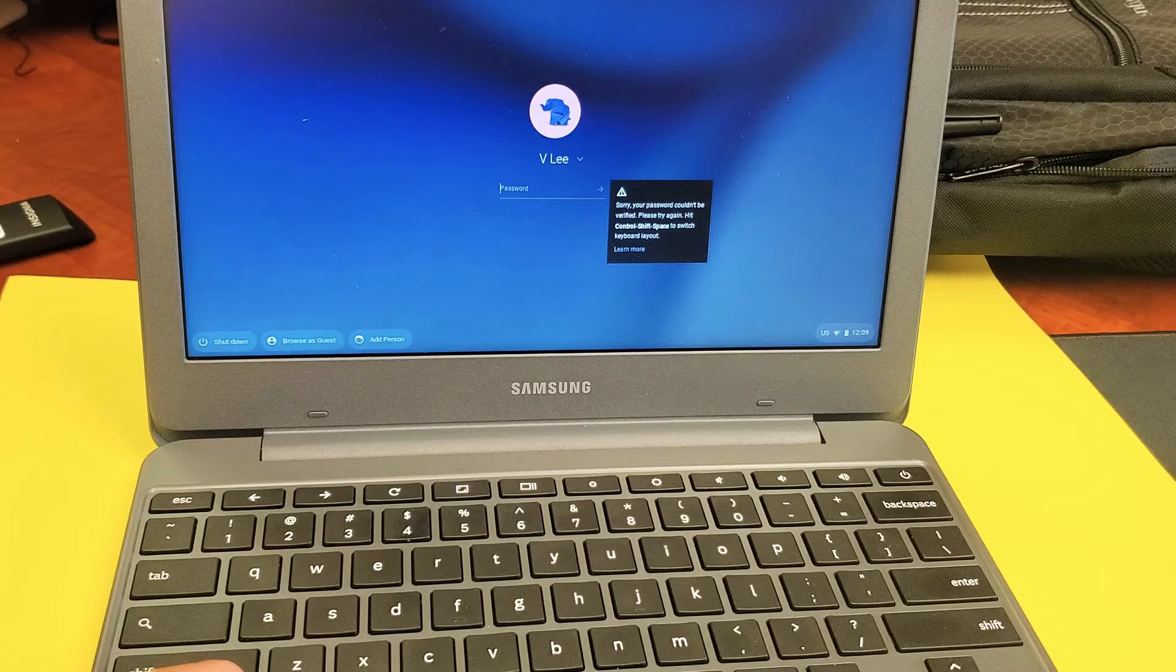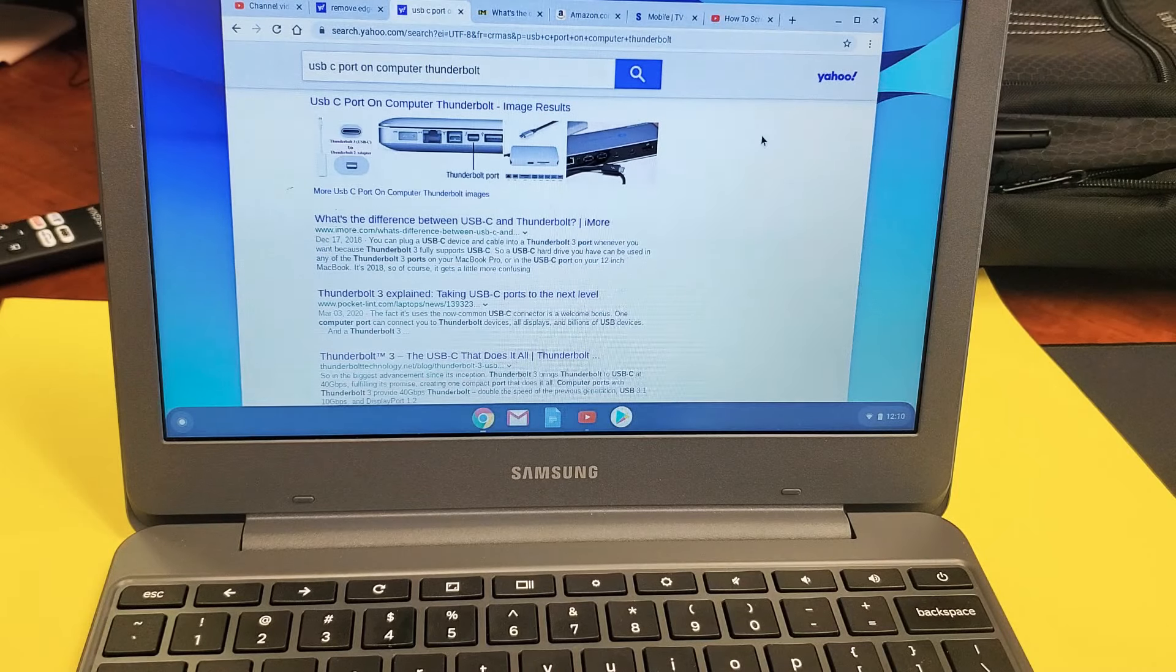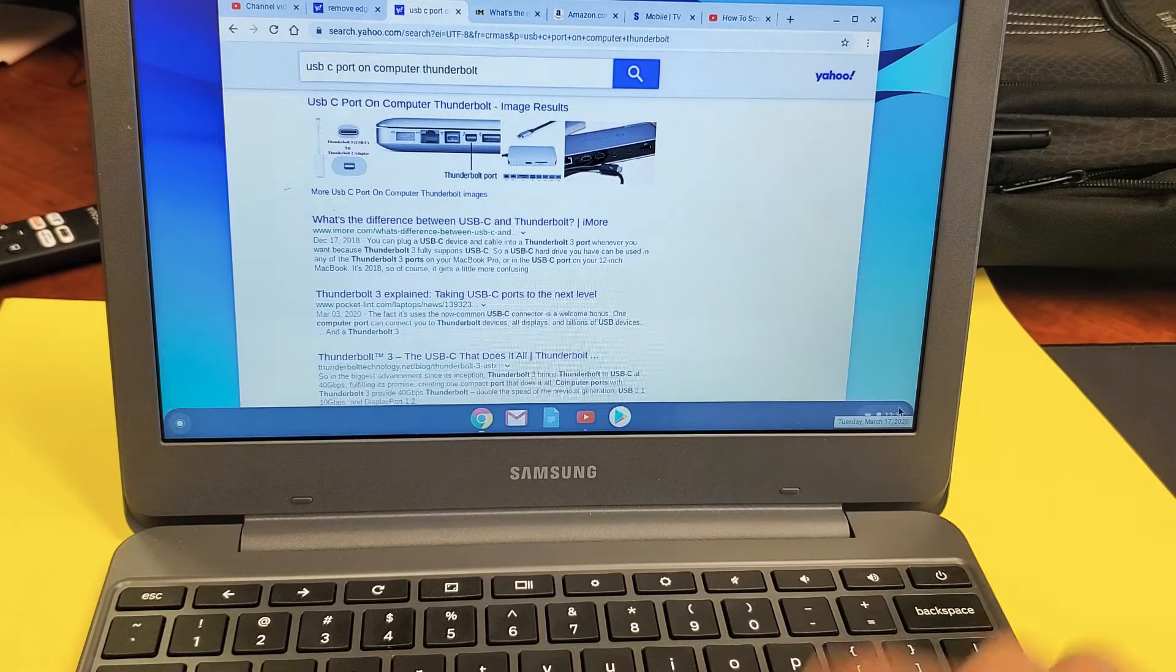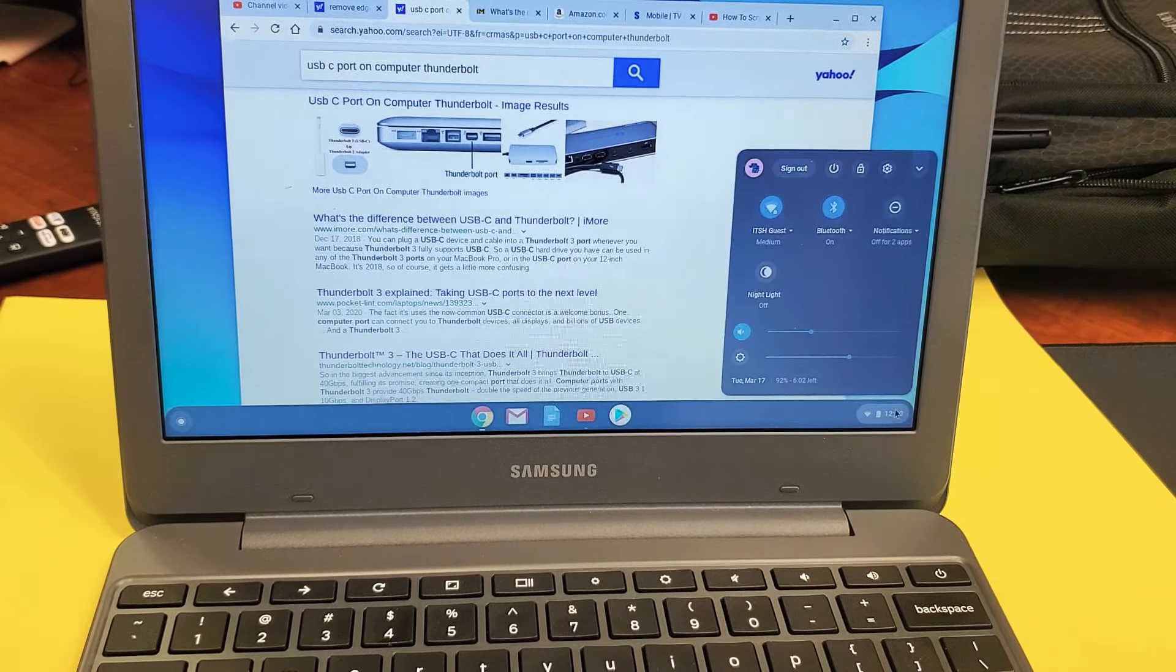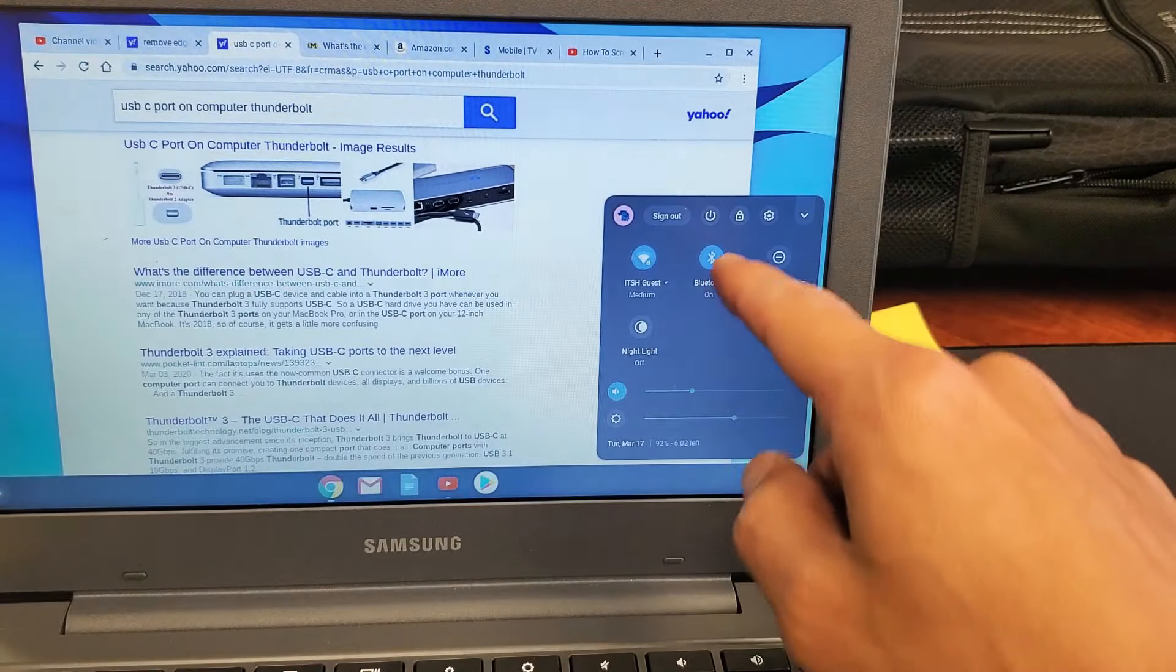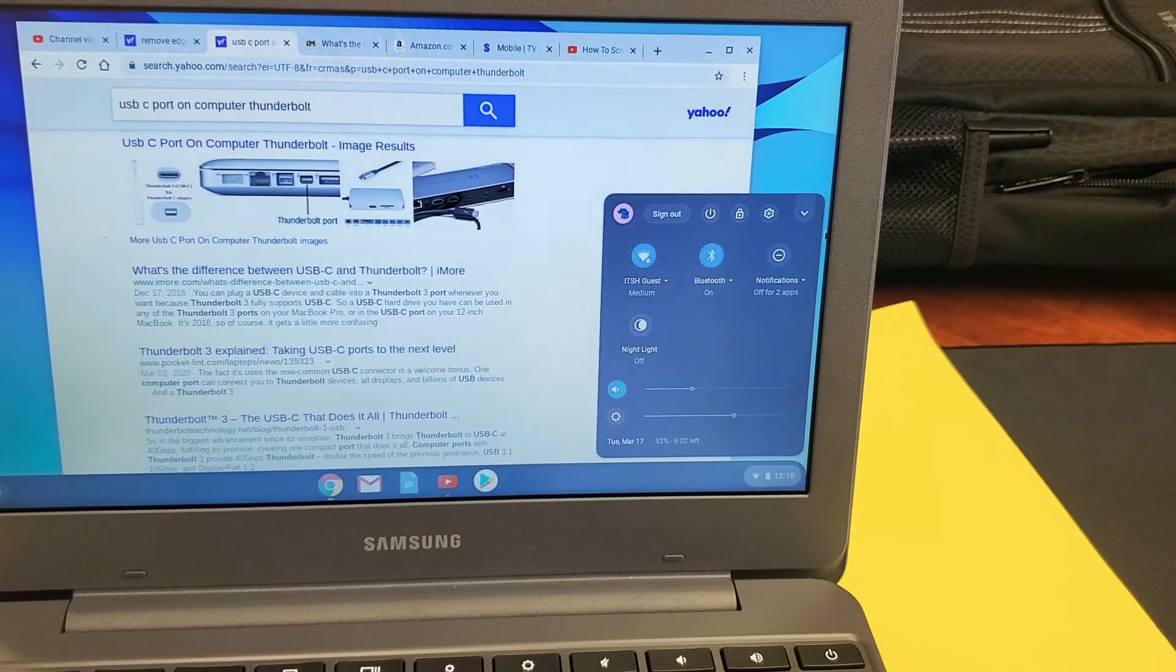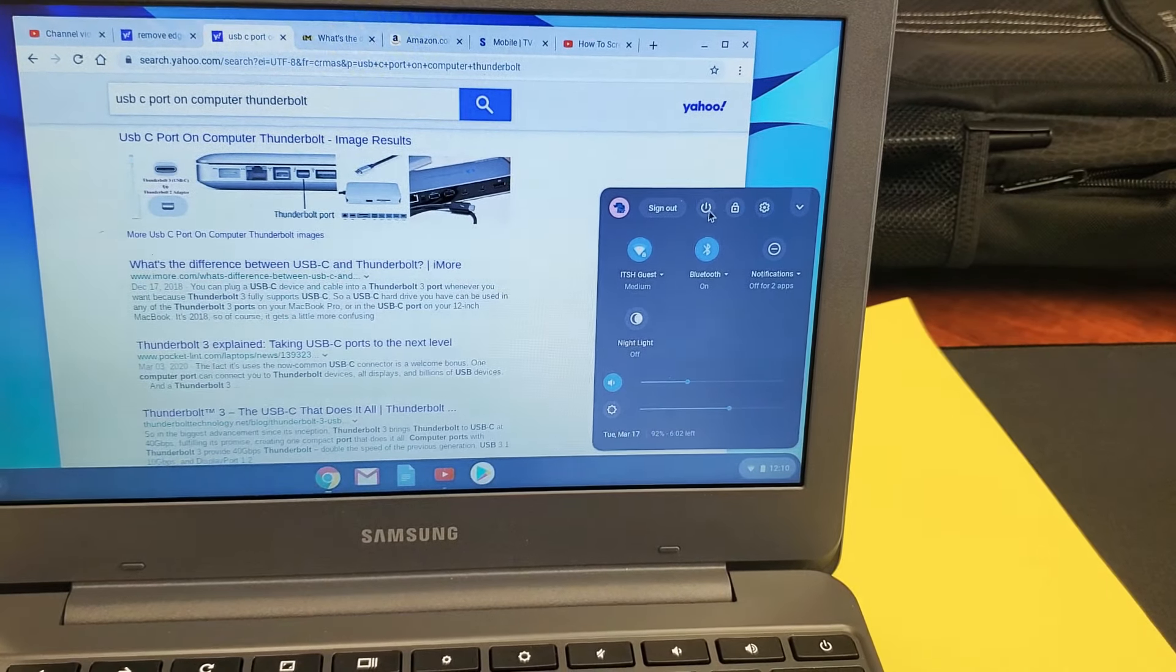Now let me sign in here. Okay, so I'm signed in now. The other way to do it is to click down here on the bottom right-hand side, and then this will pop up, and you have the power off button right there, so you can click on this.